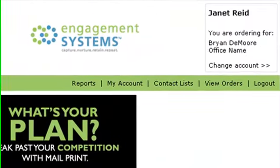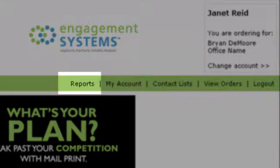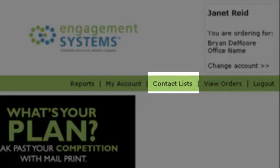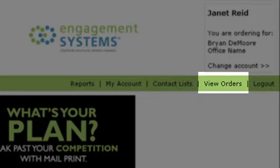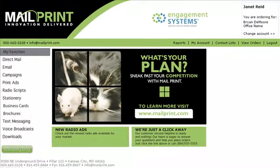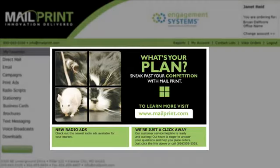On the top right, their account information is displayed. Below are the user's account management tools, which they can use to generate reports, adjust their contact information, upload and manage contact lists, view past orders, and access saved orders. In the center of the homepage are the messaging and ad areas, which you can customize to provide guidance and information to your users.